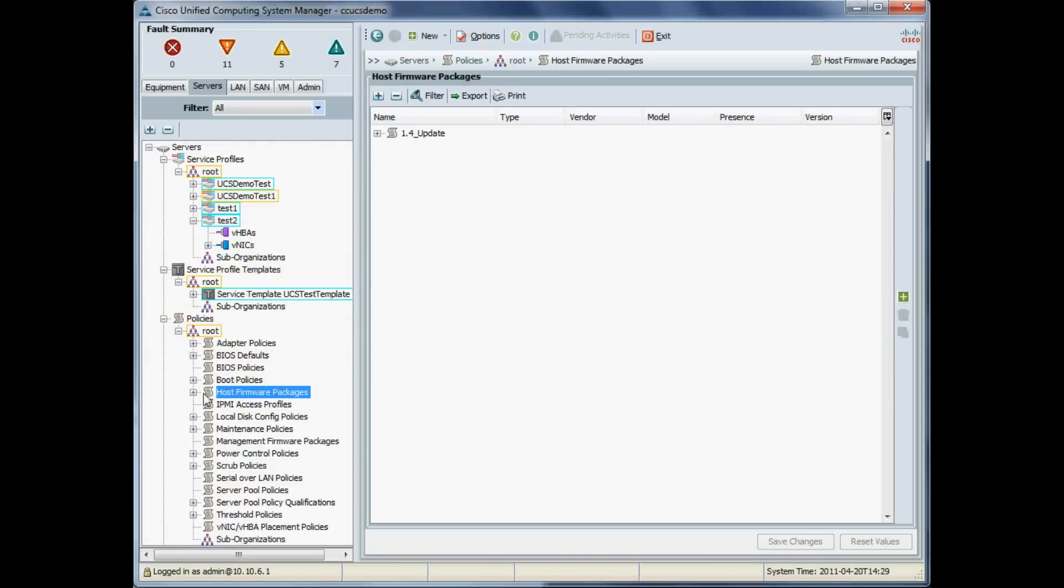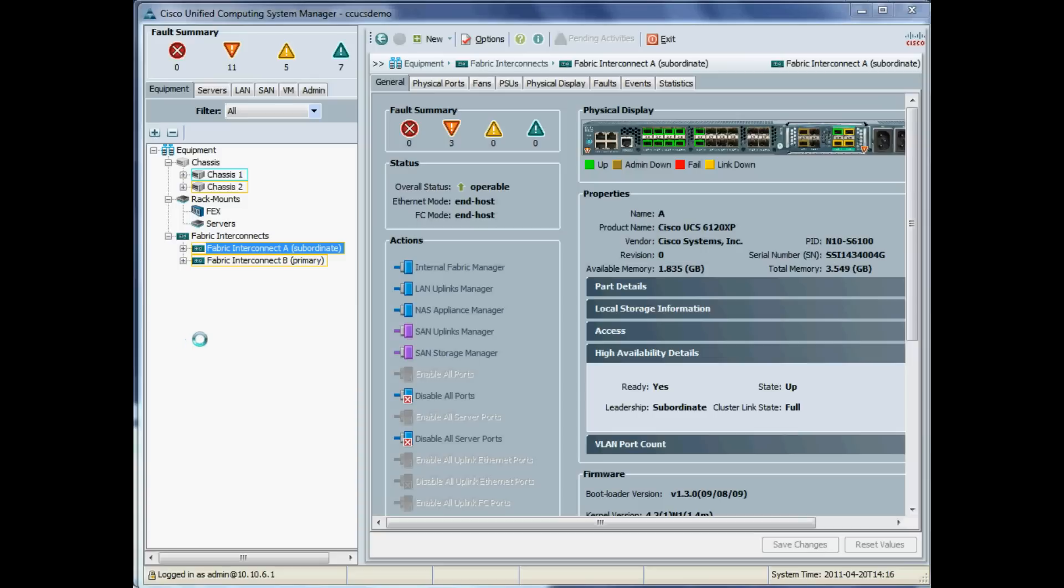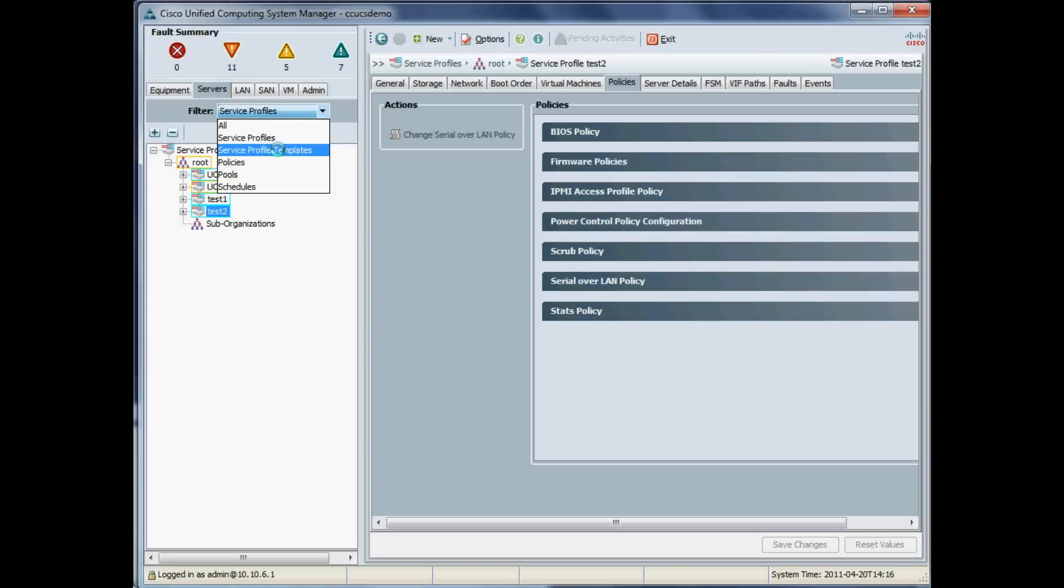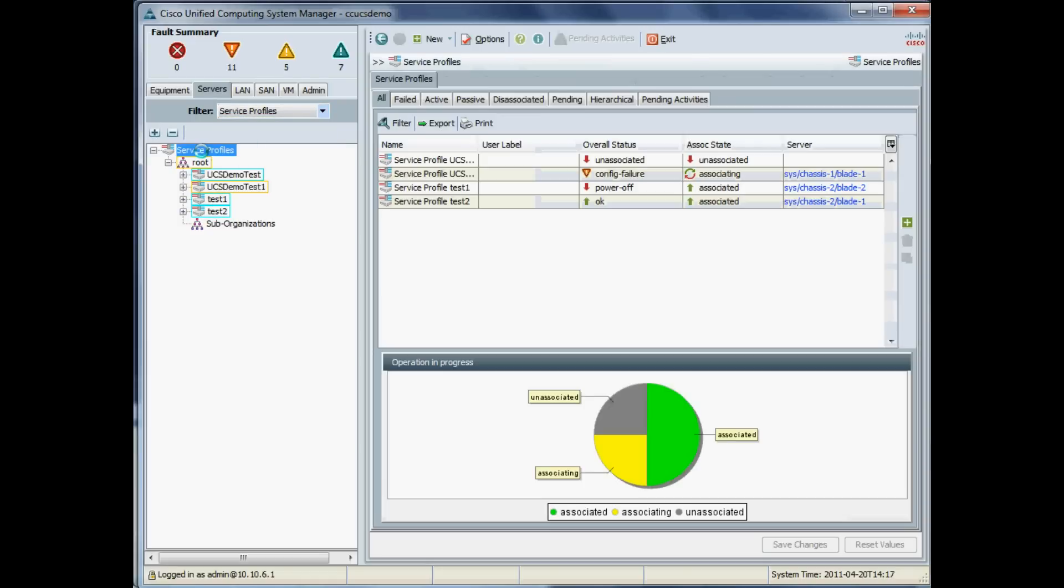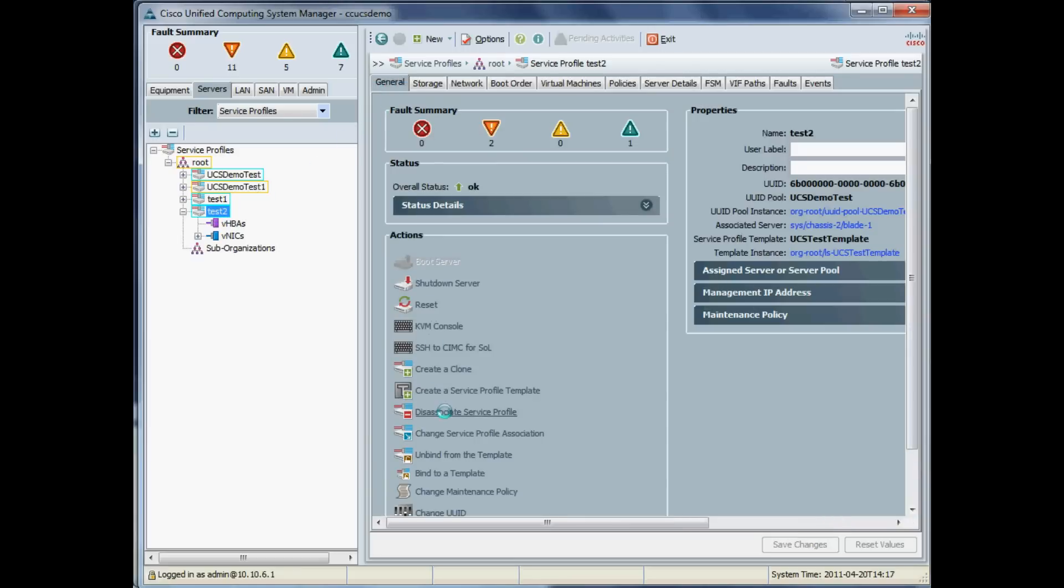What I want to do now is to add our host firmware policy to our service profile. I'm going to associate this policy with an active service profile currently on test two. If you were doing this for hundreds of service profiles simultaneously and you had used an updating template, obviously you could just change the updating template and add in policy, and that would change all your servers in one hit.